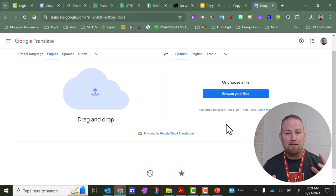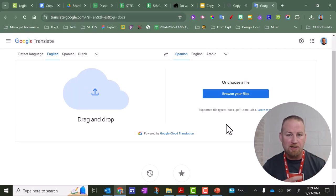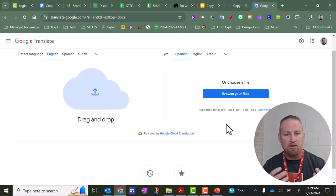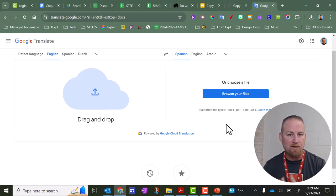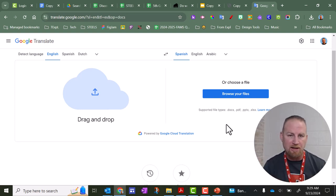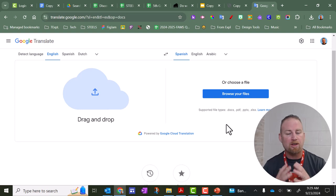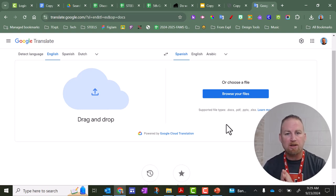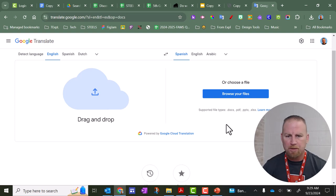So if you're wondering, how do I get my Google files and translate them? What you'd have to do is download them as the Microsoft version. So you'd download Google Docs as Word. You would download Slides as PowerPoint. You would download Sheets as an Excel sheet.